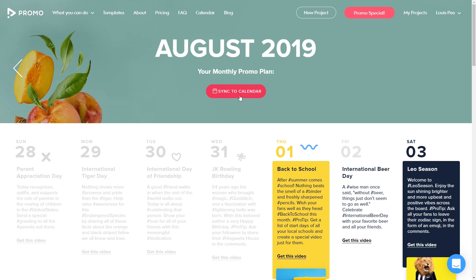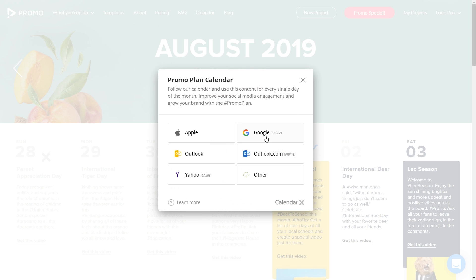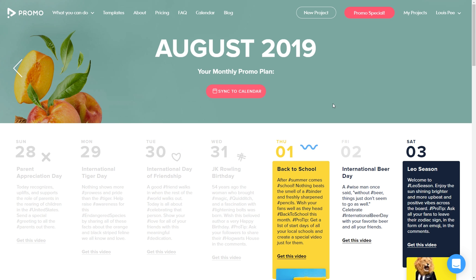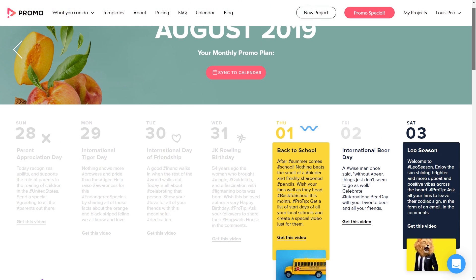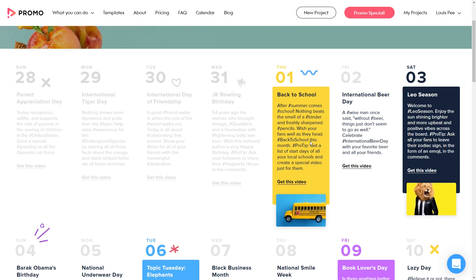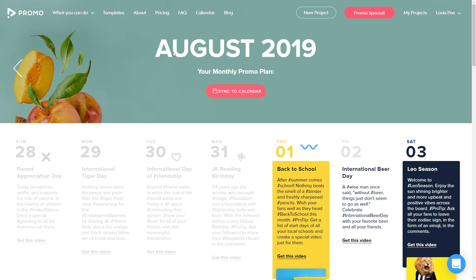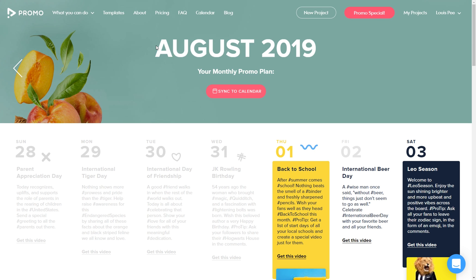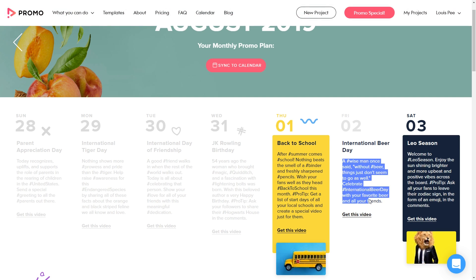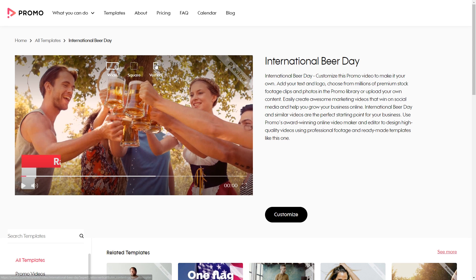What's beautiful about this is you can actually sync this calendar into your calendar, whether it's Apple Calendar, Google Calendar, Outlook, Yahoo, or others. You can embed it into basically any calendar you use for your company. Now here's the kicker — so if you've ever been short of ideas, this is where it comes from. On the 1st of August, we have back to school day. Then look at international beer day — this will give you the copy, this will give you the video. It can be wide, vertical, or square.